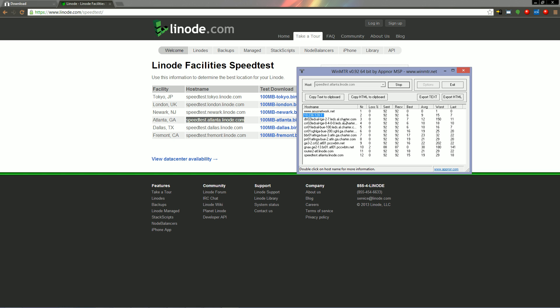Anyway, I just wanted to show you guys some of these easy tools to diagnose not just network problems with TagPro, but any network problems, so that you'll be more informed if you ever have to contact your ISP.